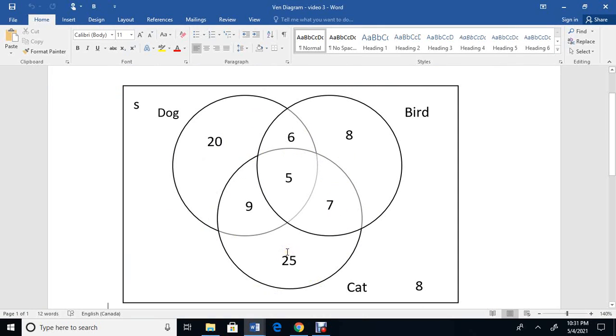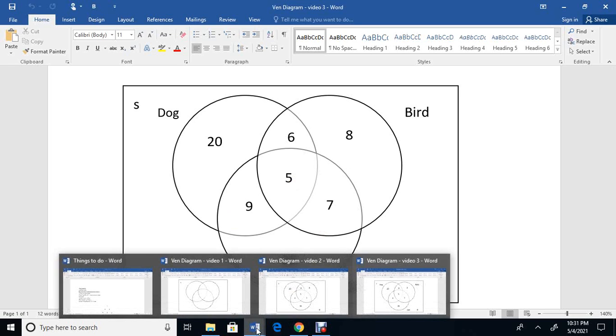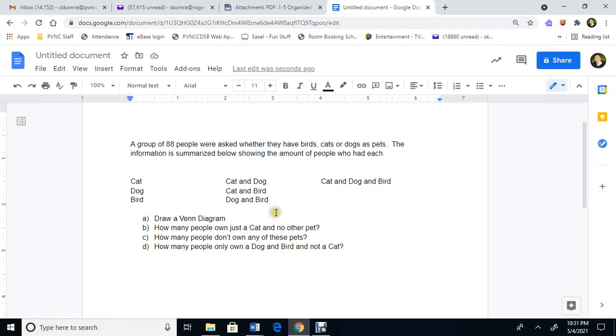So I do 25 plus 7 plus 9 plus 5. So I add up all the ones in this circle. 25 plus 7 plus 5 plus 9. And I've got 46 people own cats. So then when I switch over to that document, I put 46 cats.